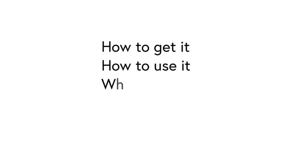So in this video we'll look at how to get it, how to use it, what's new and what's coming.